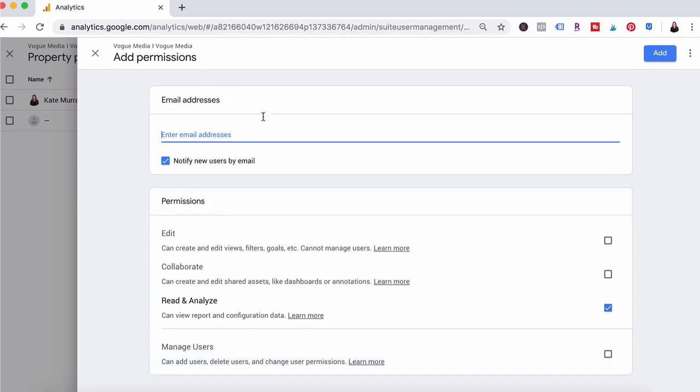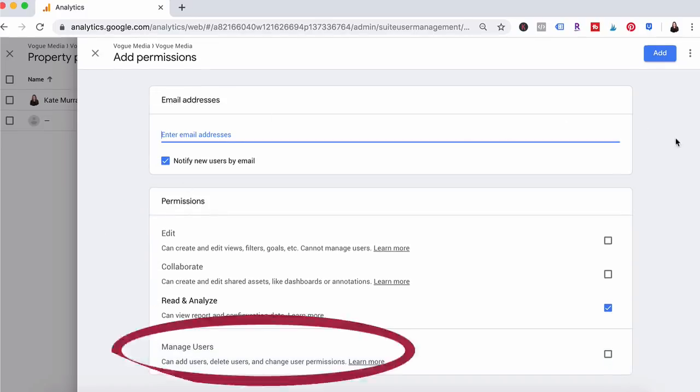The one that you typically do not want to check is manage users because if you check that box then this new user will have the ability to remove you and you don't want to be removed from your own website.